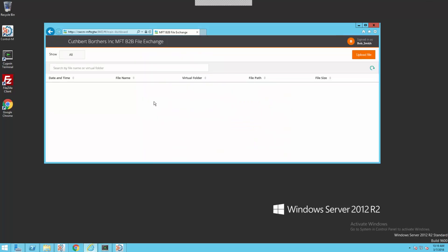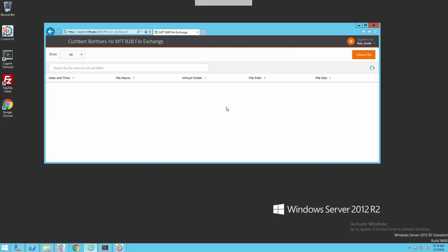Once we log in, two things I'd like to show you real quick. On the upper left, it has our name, Cuthbert Brothers, so that you always know while you're logged in what you're logged into, the correct site. And on the upper right, it shows that we're logged in as Bob Smith. If you select the drop-down arrow, one of the options on there is send email to admin. So if your external users have a problem or need to send you email, get support, whatever, they have a method to do that. As Bob from Acme, as we were discussing earlier, we need to transfer a file. Let's do that now.